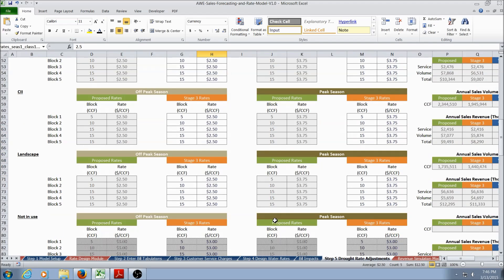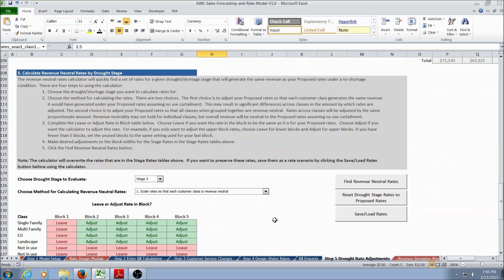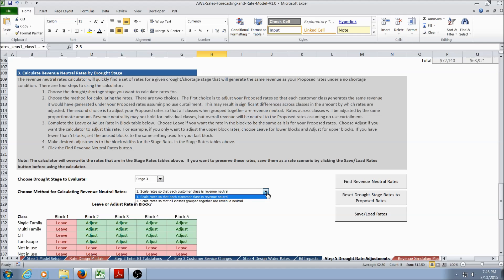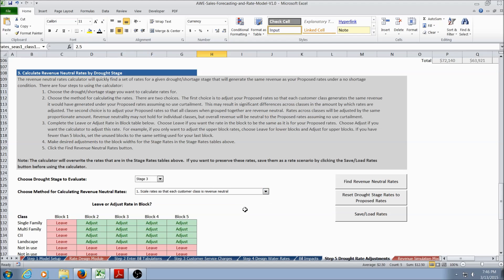The model also comes with a built-in calculator that will find revenue neutral rates. The user specifies a drought stage and then selects whether they'd like rates scaled so each customer class remains revenue neutral, or if all classes grouped together would remain revenue neutral. If analyzing a block rate structure, the user can also select to leave or adjust specific blocks for specific customer classes. Then the user clicks Find Revenue Neutral Rates, and the model calculates revenue neutral rates.